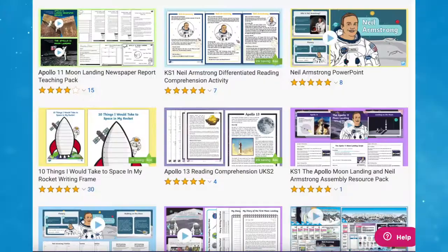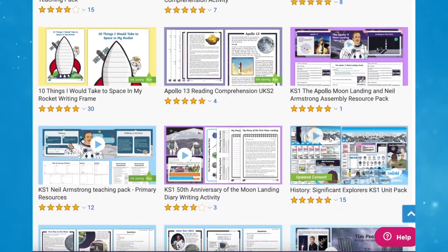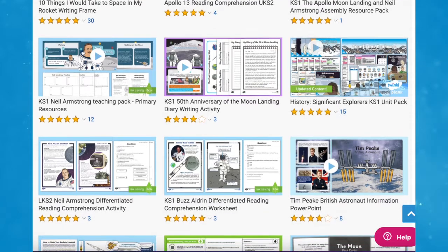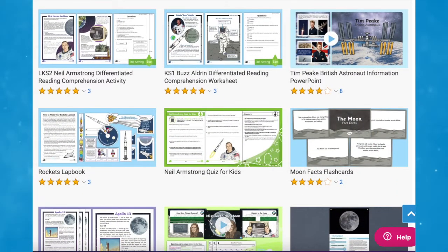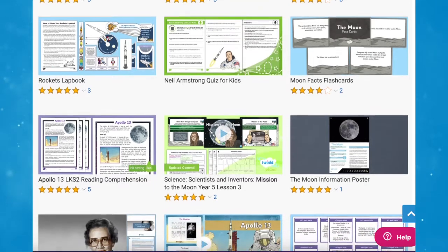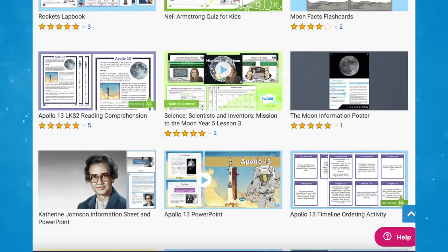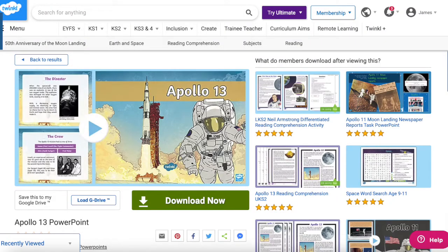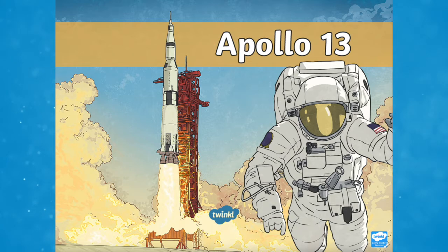Hi there, it's James from Twinkle. Today we're looking at some of the Apollo 13 space resources available on the Twinkle website. We have everything you need this term to help you teach the topic of space in an engaging way with these fantastic Apollo 13 mission resources, which can be used in schools or at home. One of the most famous Apollo missions was Apollo 11 with the first moon landing.